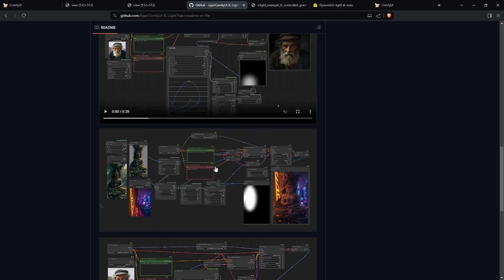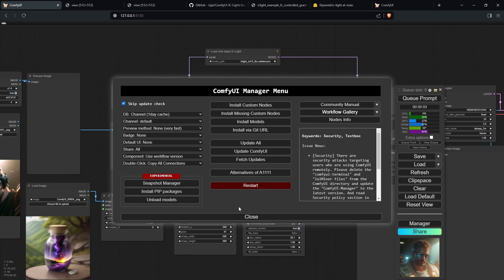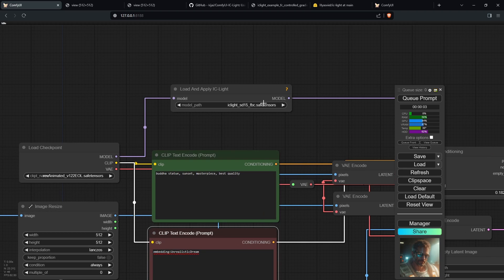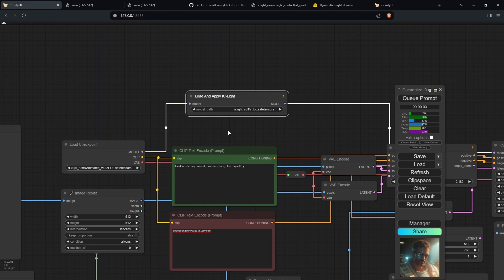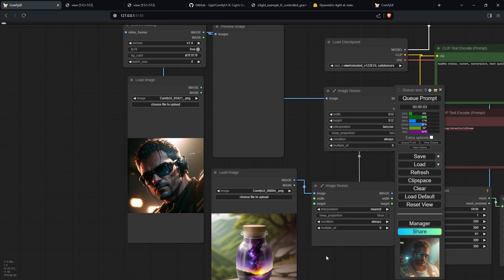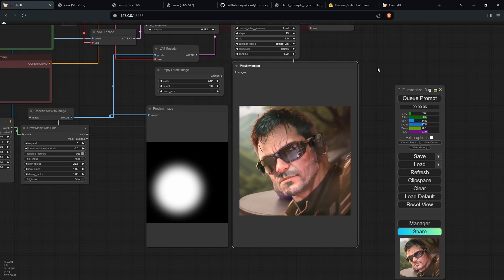Moving on, we're going to go over the second workflow. Right click and save this image, then drag it into your ComfyUI. You may have missing nodes, and the fix is the same — go to the manager and click Install Missing Custom Nodes. This time we're using the FBC safetensors file instead of the FC file, and we need to supply two images: a foreground image and a background image. Click Q Prompt to generate.